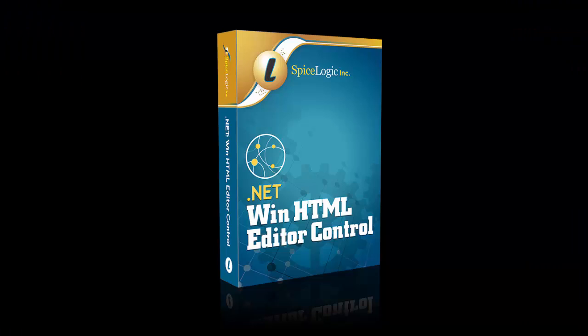For any questions, please contact us at our official website, www.spicelogic.com, or email us at support at spice logic.com. Thank you.